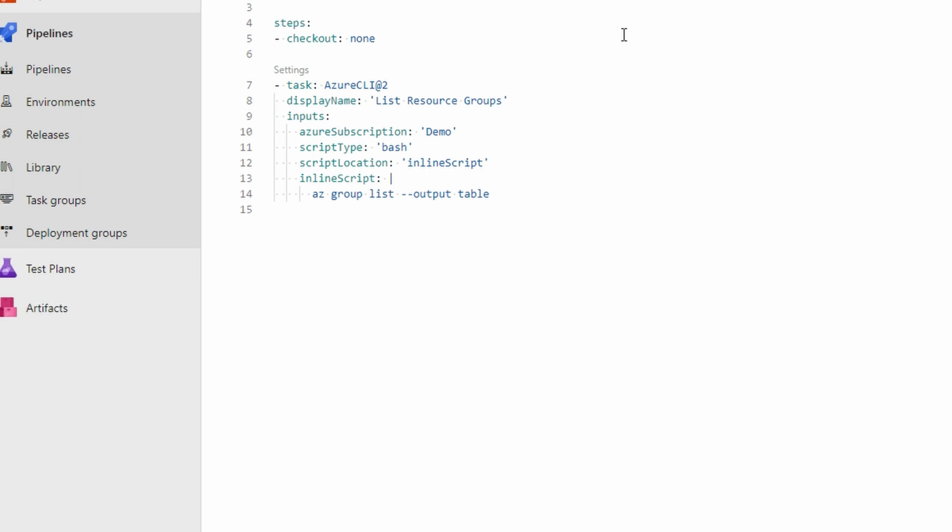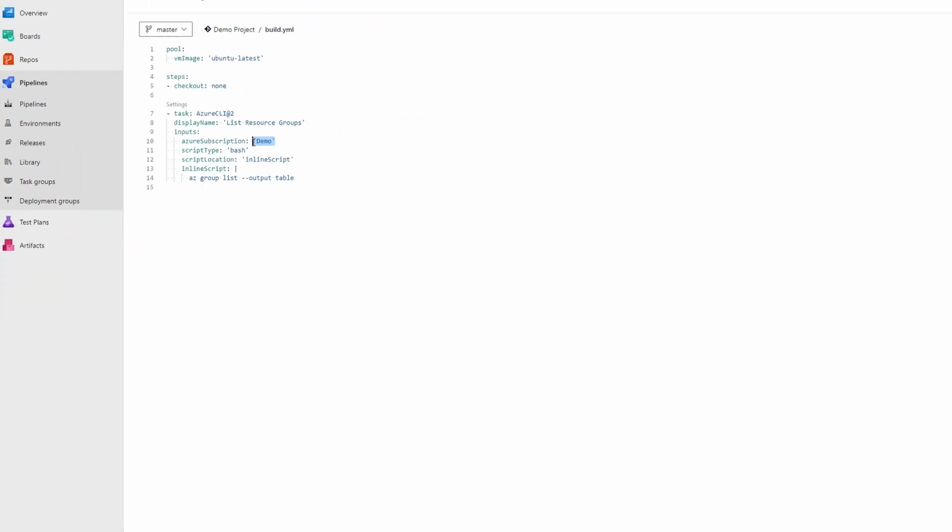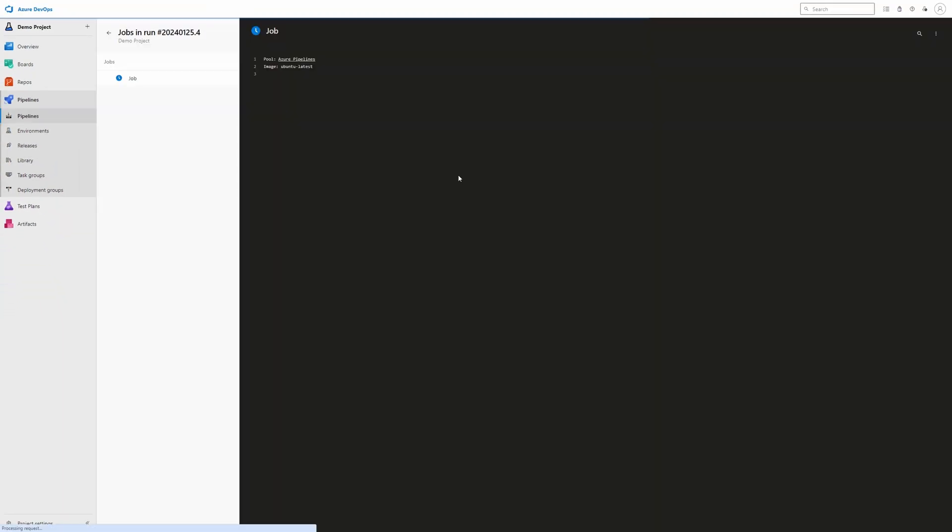On our Azure CLI task, we just enter the name of our service connection. In this case, demo. Our inline script will then act as that user. In this case, listing all of the Azure resource groups. So let's see how that looks.